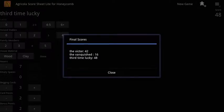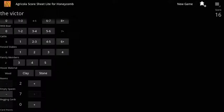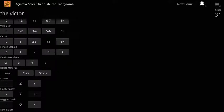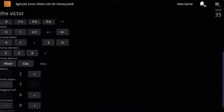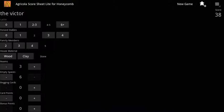If you want to speed up your games of Agricola, then Agricola Score Sheet could be a useful addition to your Android tablet.